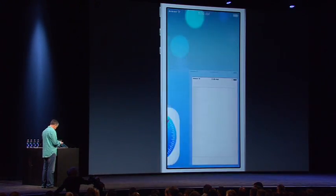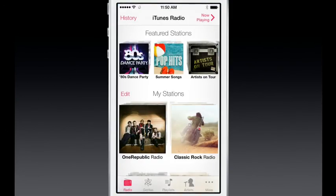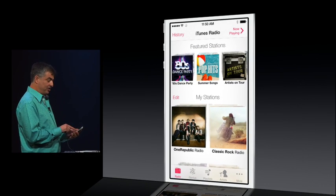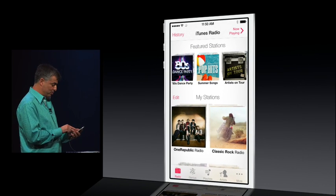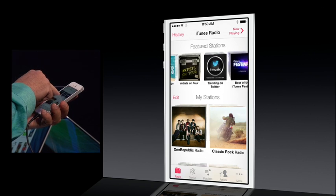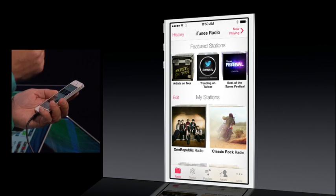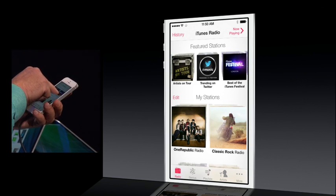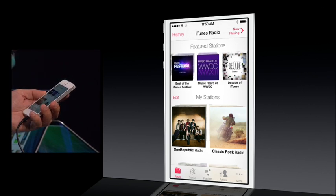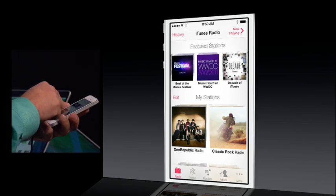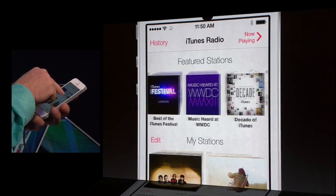We'll launch the music app. The first thing you'll notice is we've got a set of featured stations that our programming team have created. You can see the songs that are trending on Twitter right now, or even the songs that you're all going to hear this week at WWDC.